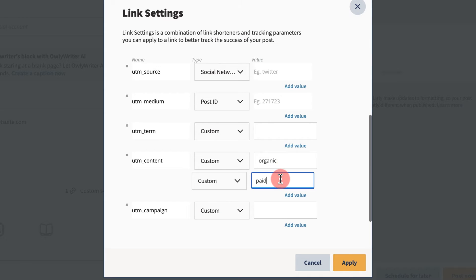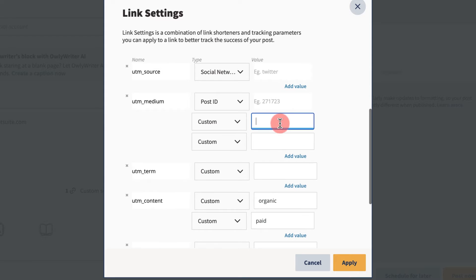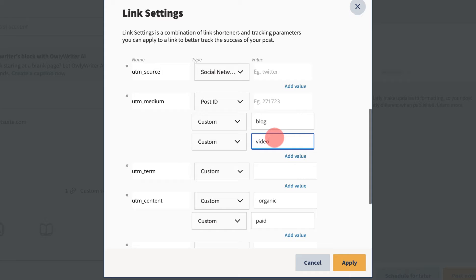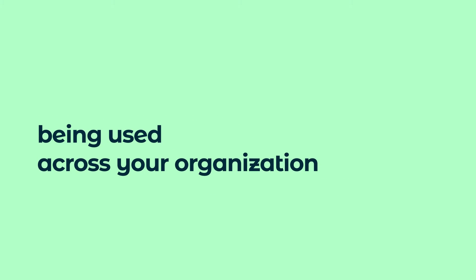For example, if your post contains multiple types of media, such as a blog and video, you could add several identifiers under the medium parameter without disrupting identifiers for other parameters. These additional identifiers are useful for tracking the reception of different types of content being used across your organization.